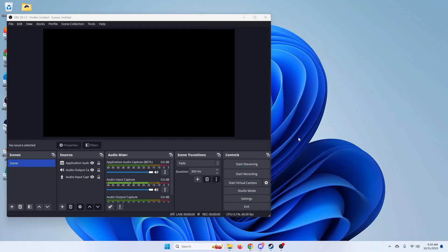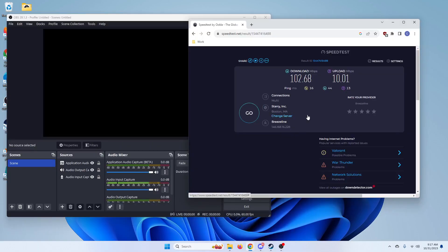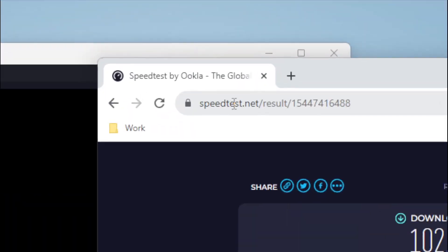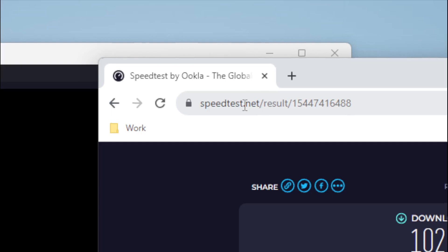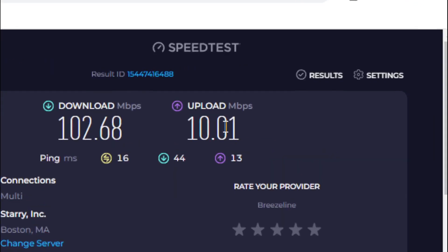Second thing you're going to want to do is go to this website right here. Let me just zoom in for you. Speedtest.net and you're going to want to click on the big button that says go and test your internet speed. What you're going to be focusing mostly on is this number right here, upload.